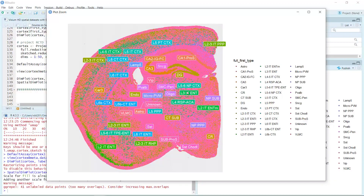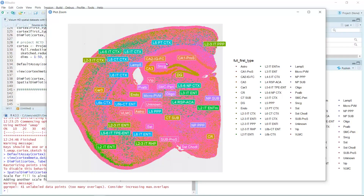We used the single-cell RNA sequencing reference dataset and labeled all the cell types in the spatial dataset. Now you can use the full dataset to do other analyses for your research project. That's the video tutorial for spatial dataset deconvolution analysis. Thank you for watching. See you next time.